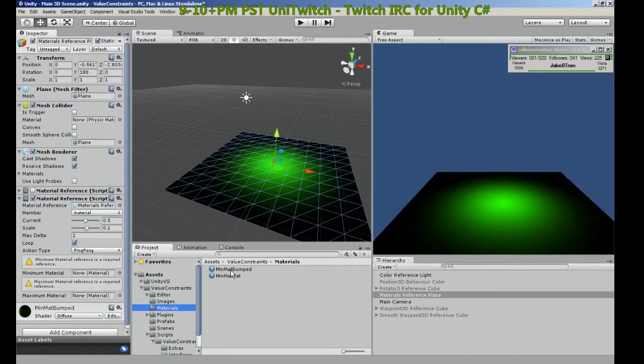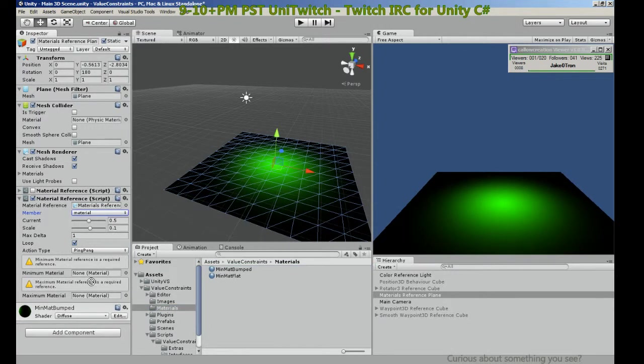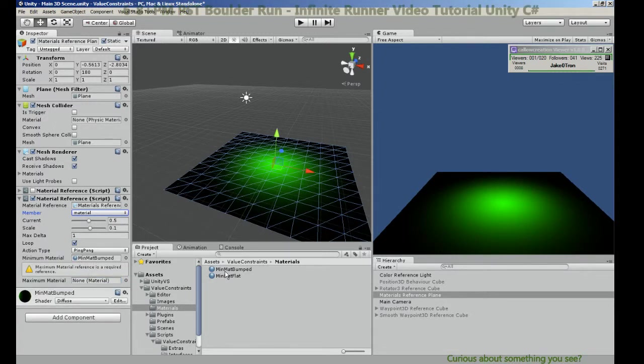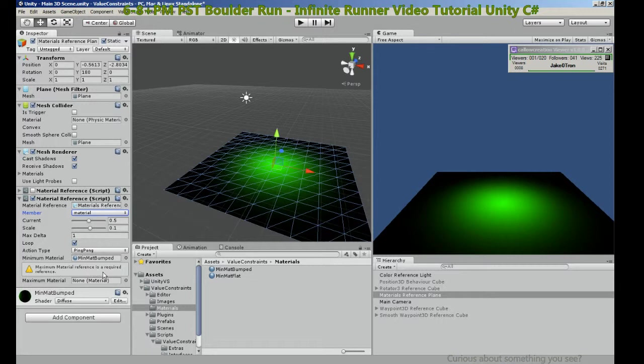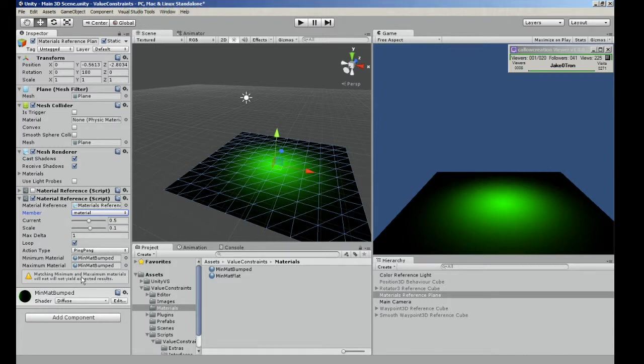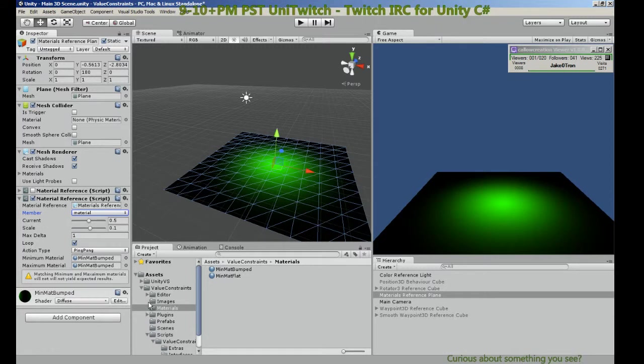So now after we pick it, some things come alive and we need references to change. So let's find our materials, let's add in our minmap bumped. And now we need a max reference, the code says so, let's add in a minmap bumped again.